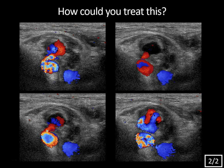These color Doppler images sequentially show the to-and-fro pattern of flow typically seen in the neck of the pseudoaneurysm. Specifically, there's flow into the pseudoaneurysm during systole and flow back out during diastole through the neck. You see this fluctuating pattern within the neck on all these images, and also the fluctuating yin-yang flow within the aneurysm sac itself on multiple images.